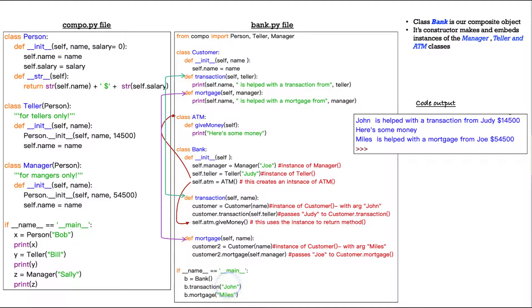Right? Not caller in our if name equals main, it gets it right there, B dot transaction, John. And in fact, let's look at that. The first thing we do in our if name equals main, B equals bank. So of course we create an instance of bank. And then we take that instance dot transaction, the method here.